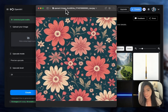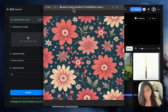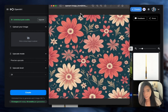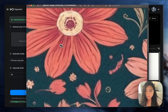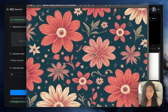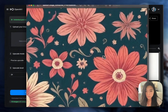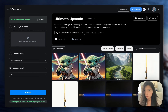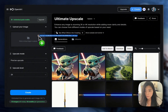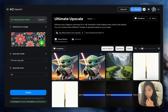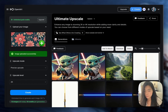Let me show you an example and you'll see what I mean. I actually generated this floral pattern also on OpenArt, and if I want to print it out, as you can see, this is not really good enough. So what I'm gonna do is drop this image into the ultimate upscale field.